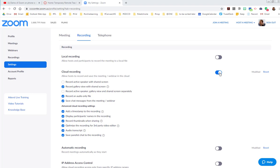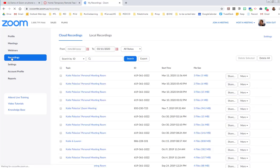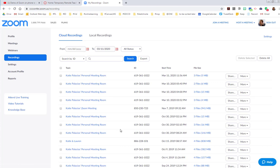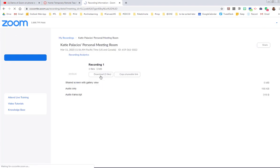If I go over to my recordings, now that I know an audio transcript was created and it's in the cloud, notice it says my cloud recordings up here. Then I can go out and find one of these recordings. I'll just use this first one. I'm going to open this up.